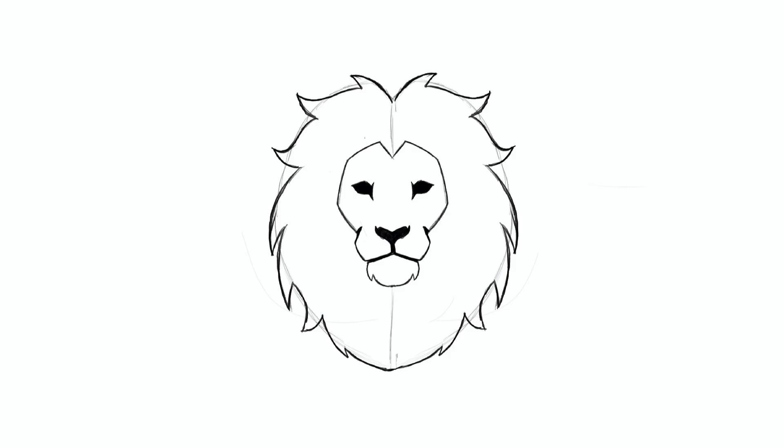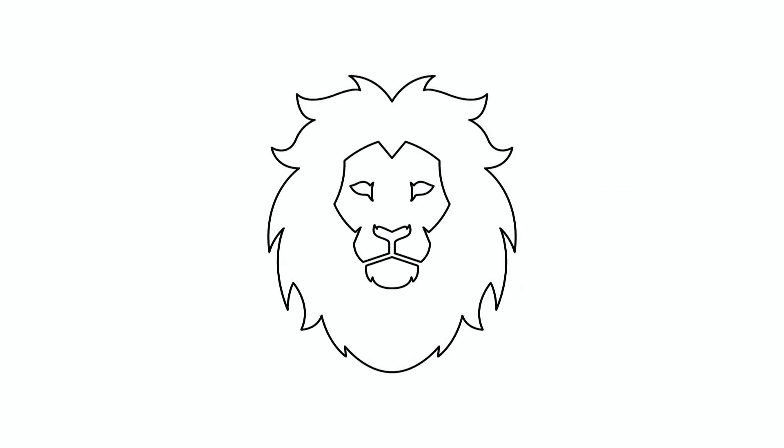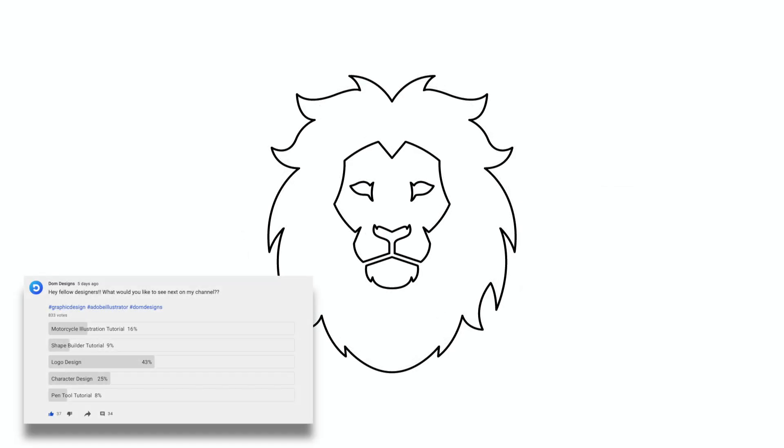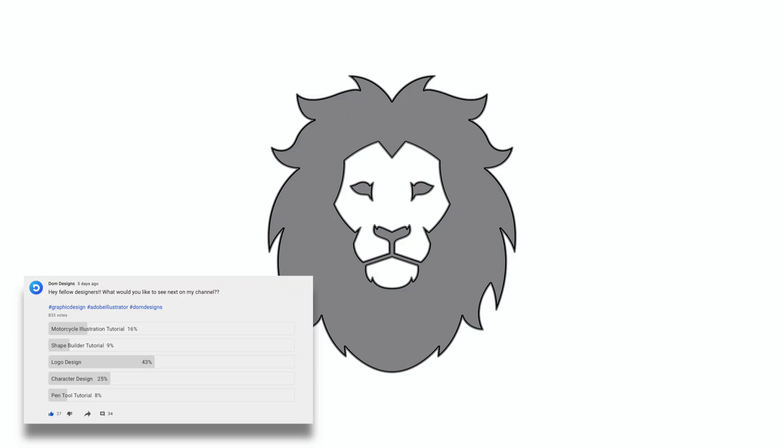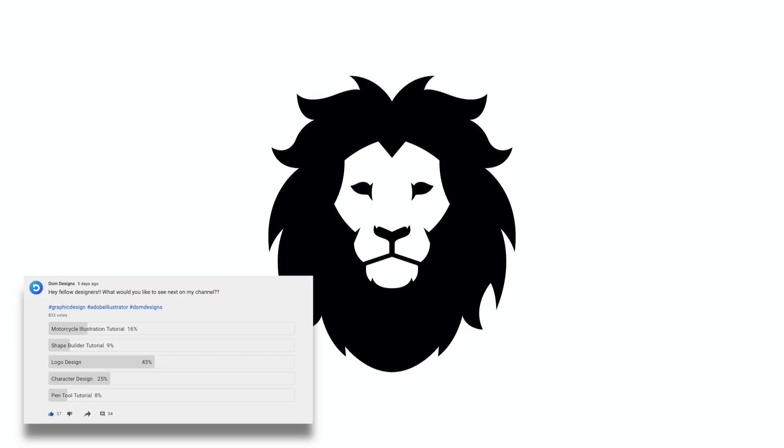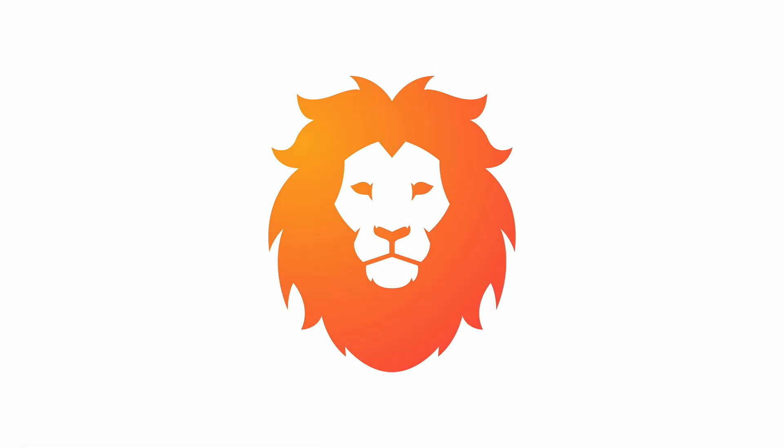Hi everyone, DomDesigns here and welcome back to my channel. As voted by you, in today's tutorial I will teach you how to create a simple lion logo icon in Adobe Illustrator from start to finish.